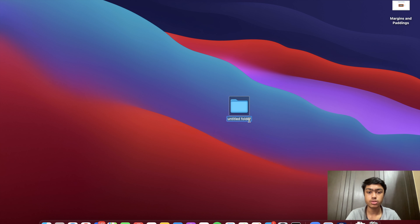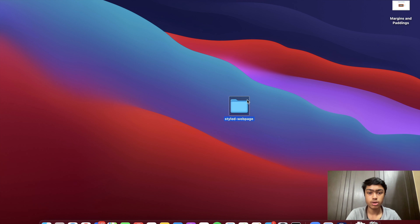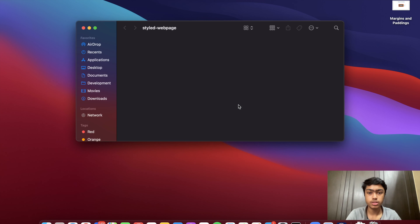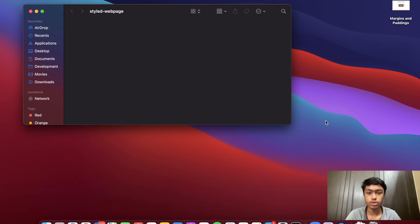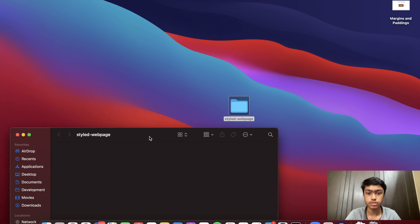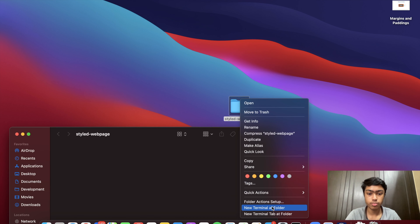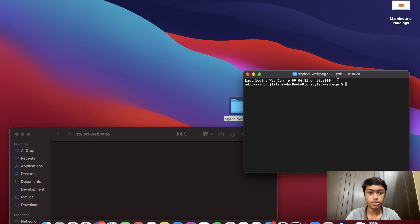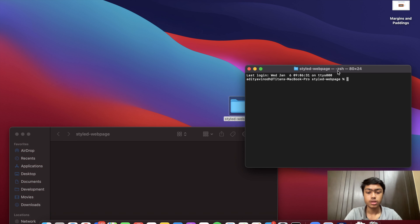I'm going to name this folder 'styled-web-page'. I'll open this with Finder, or whatever your equivalent is on your operating system, and also open it with the terminal. If you are on Windows you can open it using Git Bash.